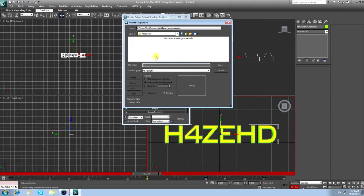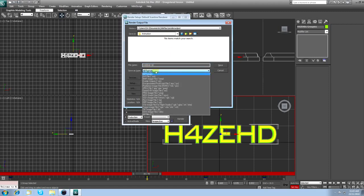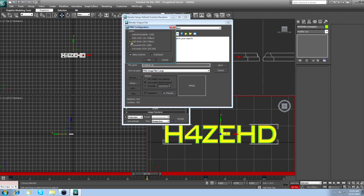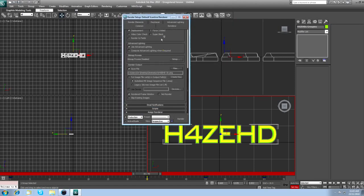File name. Just call it like Hazed 3D or something. Save as file, PNG. Save. Make sure it's RGB 48 bit. It's the best quality.